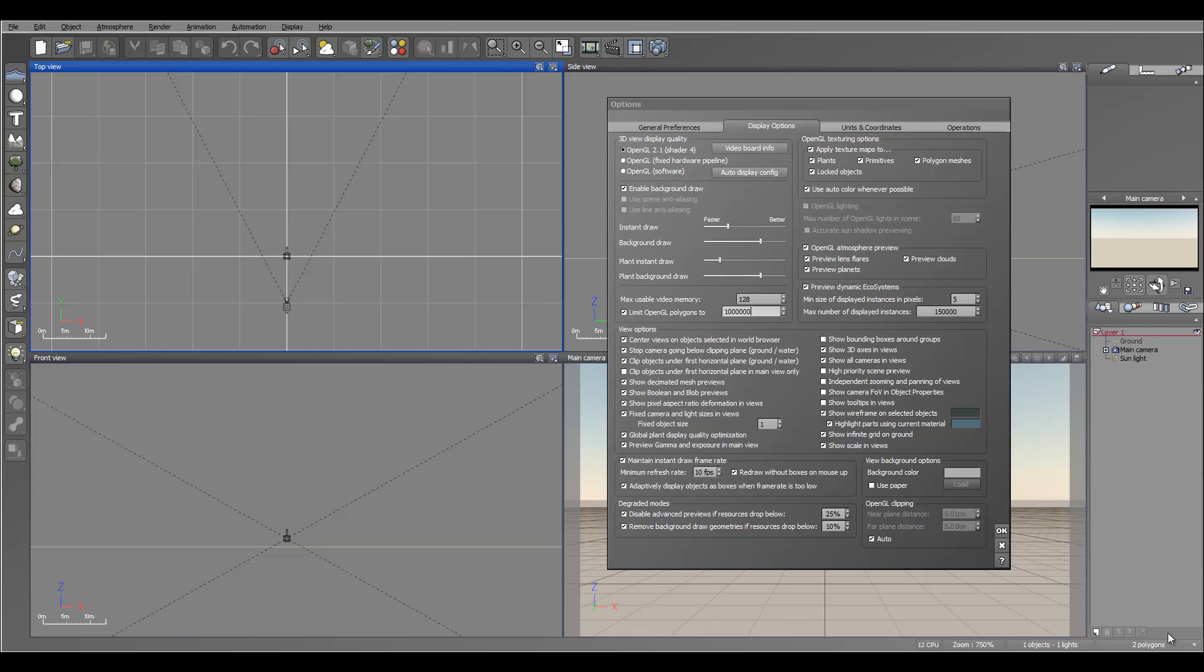When you work with Vue, you have billions of polygons. So normally I just add a little bit more, so now we have 100 million minimum. And again, I know how much memory I have.